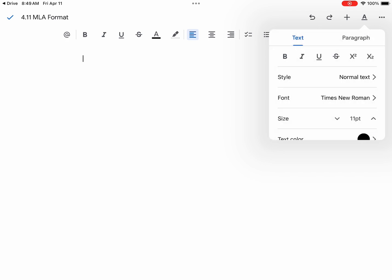Now we will select the size. It's 12 points, so we just move it up one. Times New Roman, 12 point font. That is always MLA format.